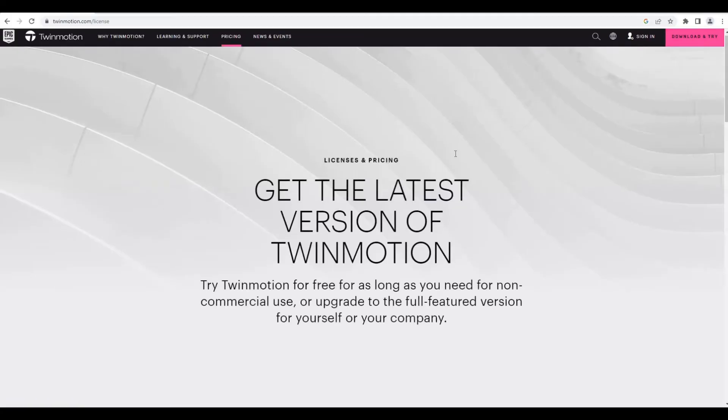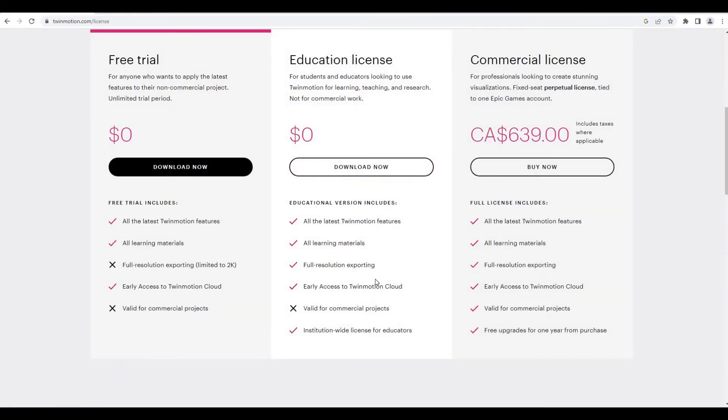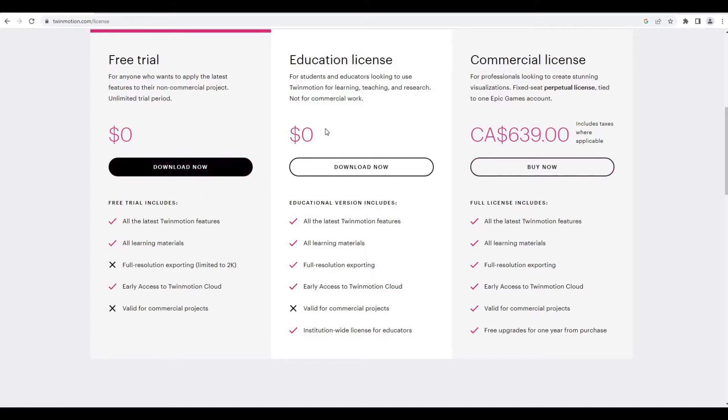Let's download Twinmotion. Here we could just click on download and try, and it will show you different kinds like free trial, education license, and commercial license.